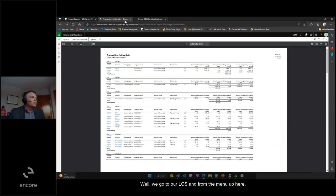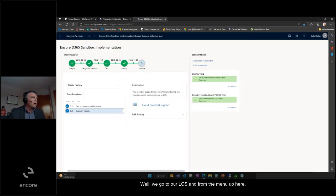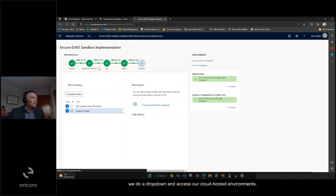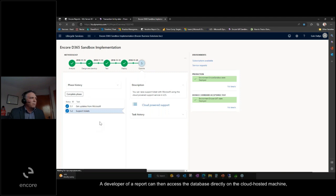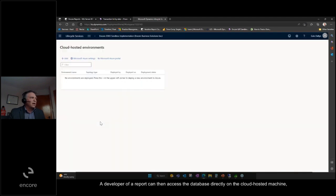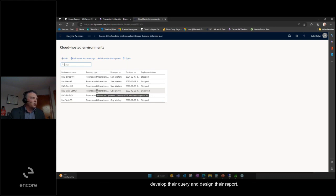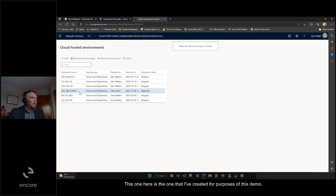We go to our LCS, and from the menu up here, we do a dropdown and access our cloud-hosted environments. A developer of a report can then access the database directly on the cloud-hosted machine, develop their query, and design their report. This one here is the one that I've created for purposes of this demo.